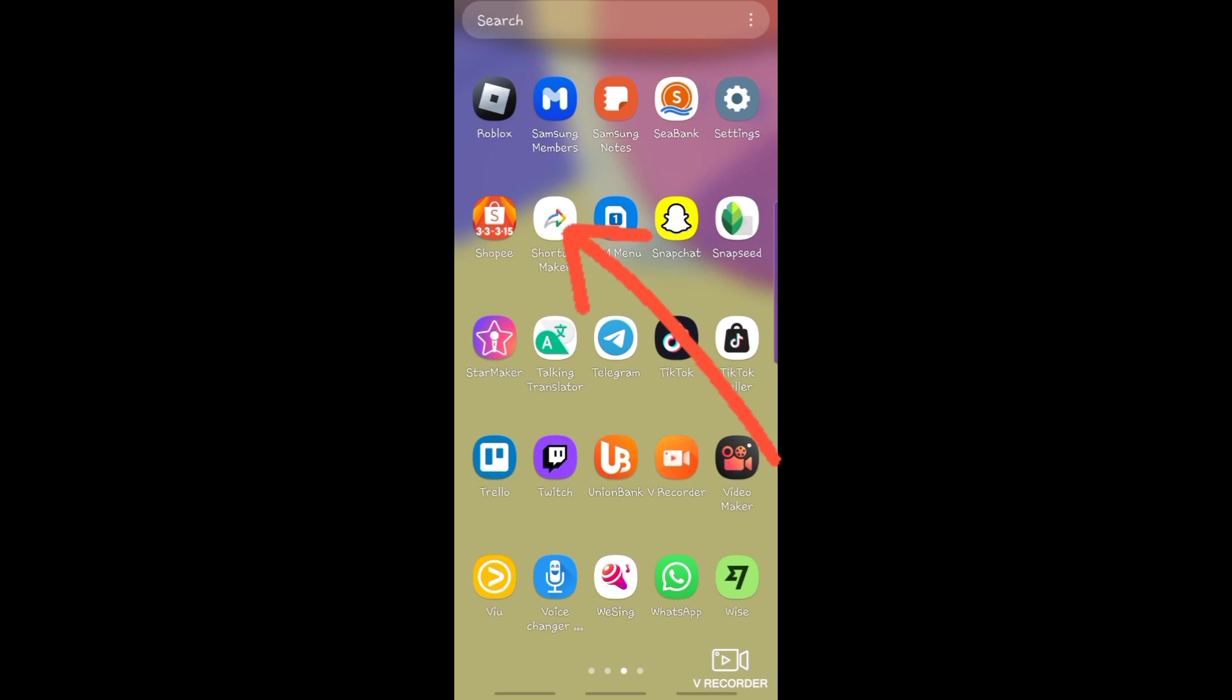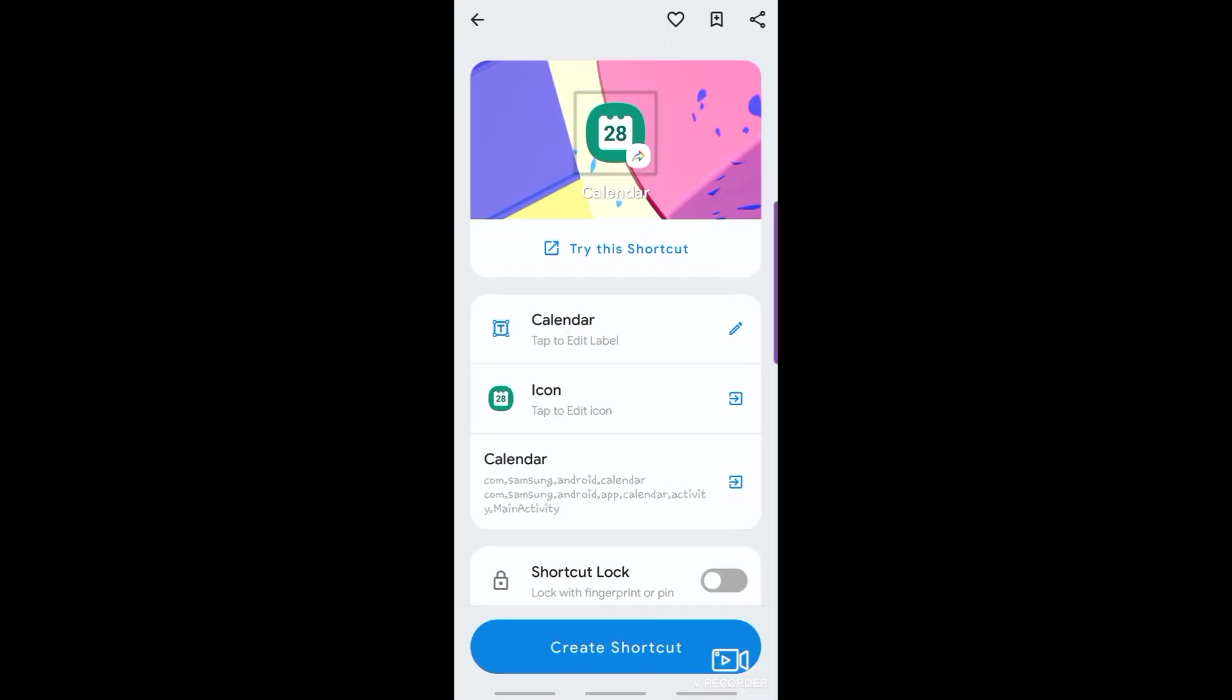So first, download the shortcut maker app and open it. Tap this icon to make edits.